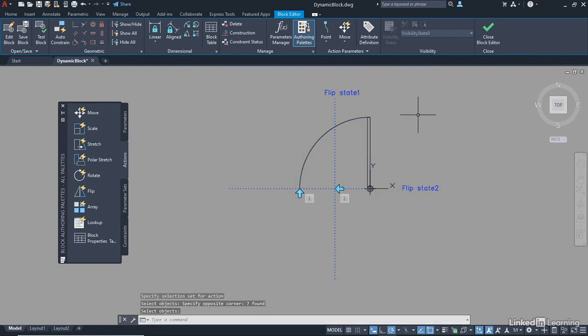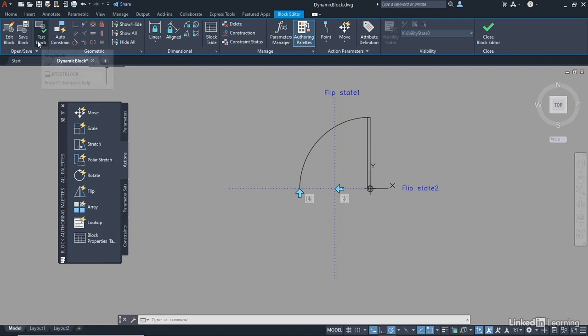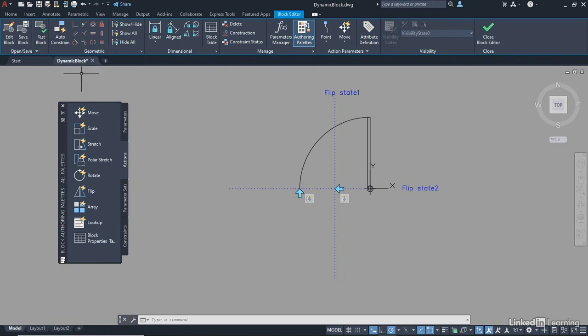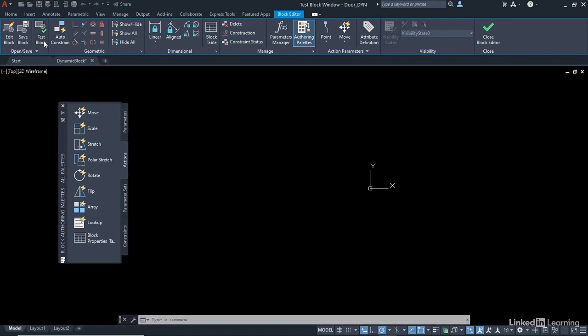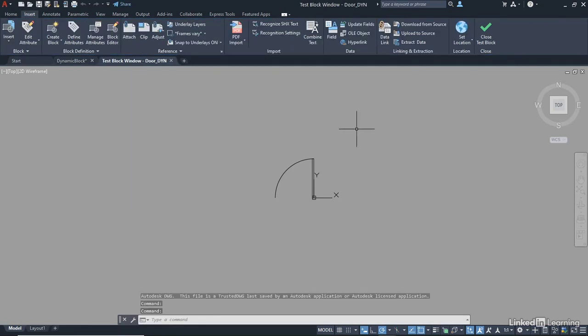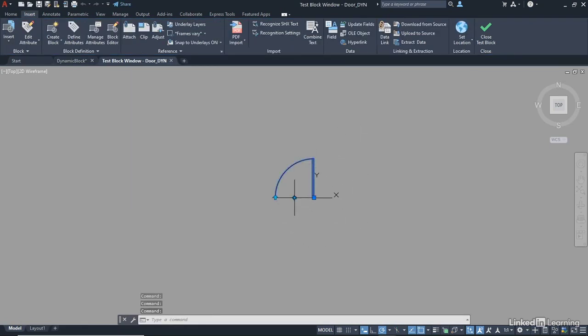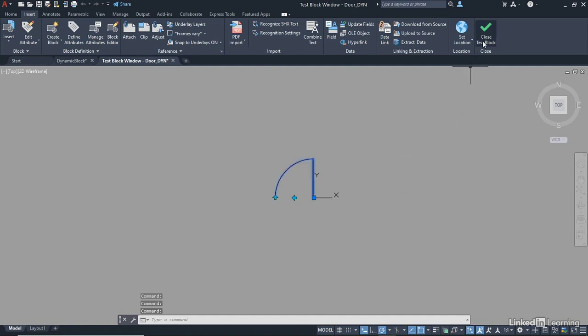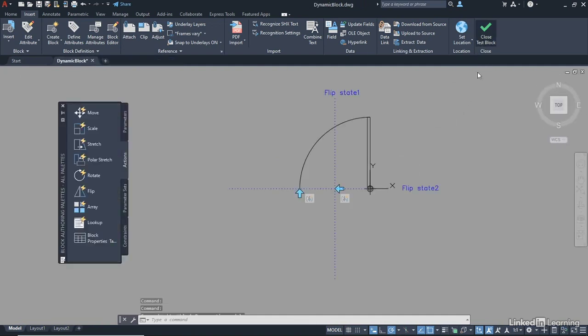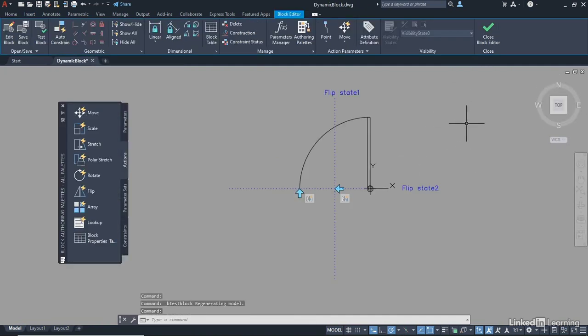The nice thing is I don't have to leave the block editor just yet. I can test my block in the test block area here. So I go up to Test Block, and I'm in like a drawing environment. I select the block. I can flip that way. It works. I can flip that way. It works.